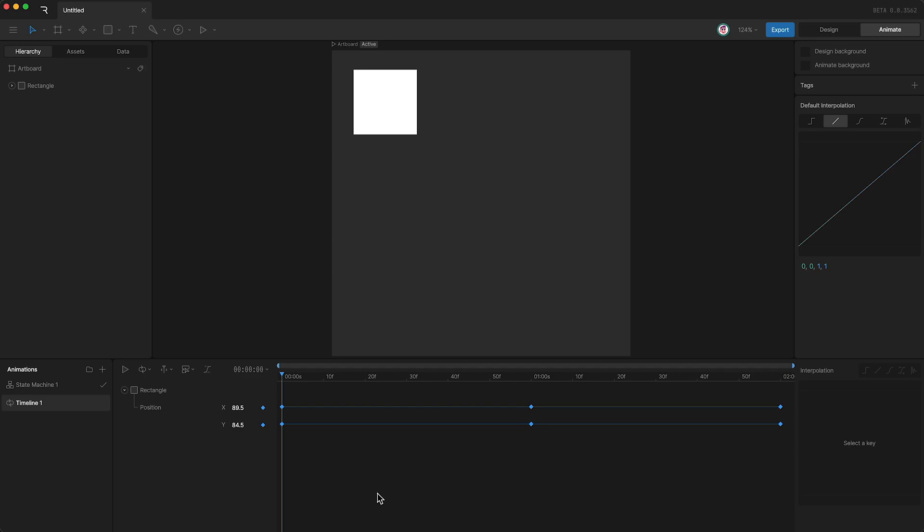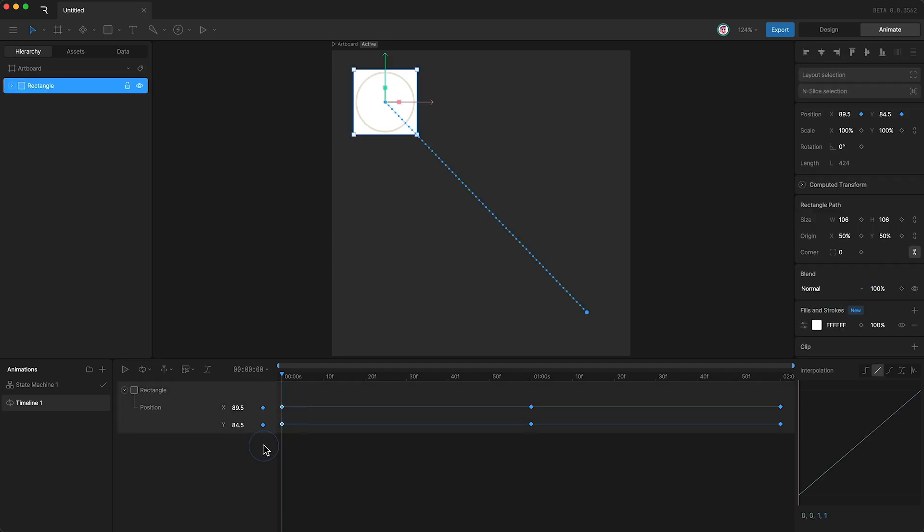The interpolation panel is located down here. As you can see, we can't use it until we select a key. So let's select one. I'm just going to select these two. And you can now see at the top of the interpolation panel, we have five different options for the type of interpolation we want to apply.